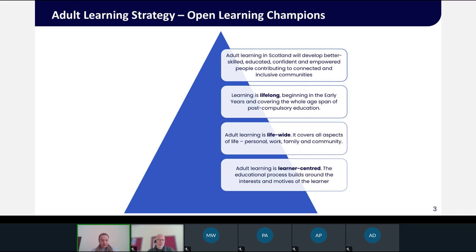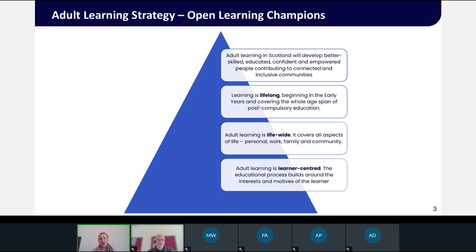OpenLearn is ideal for this as it has a huge range of resources across lots of different levels and modalities. But the champions are really the key part of engaging learners and using the resources to identify how best they can support learners to reach their goals. We've included some of the key aims from the adult learning strategy on this slide to show where Open Learning Champions sits alongside it.